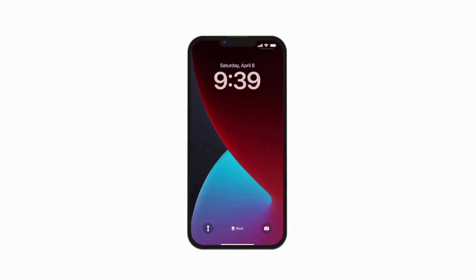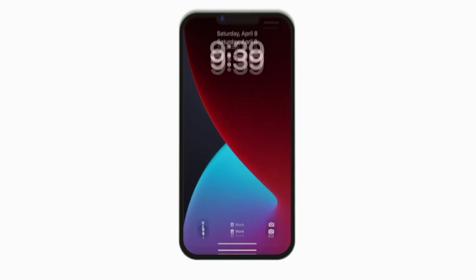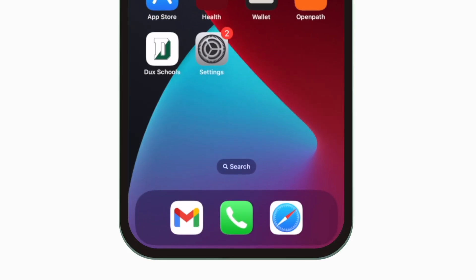Introducing the brand new app for Duxbury Public Schools. It's everything Duxbury Public Schools in your pocket.